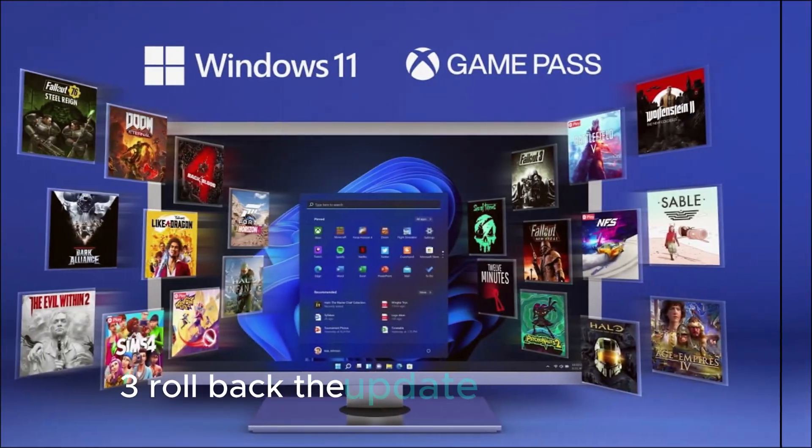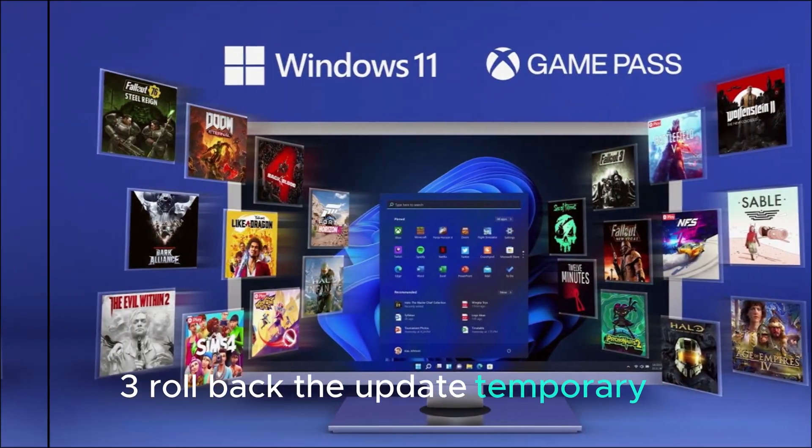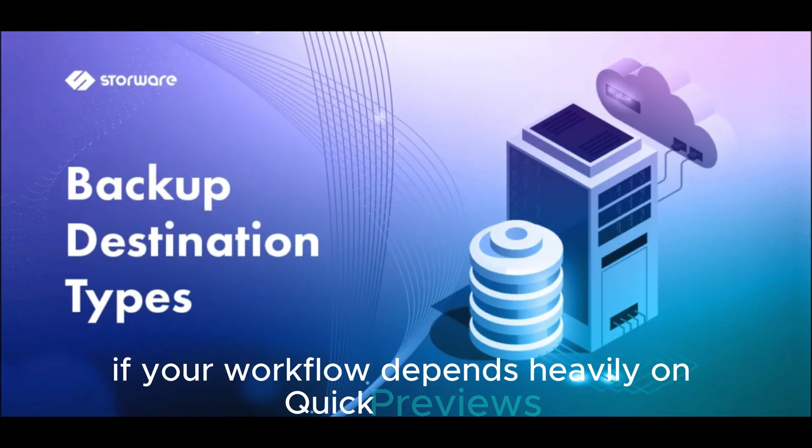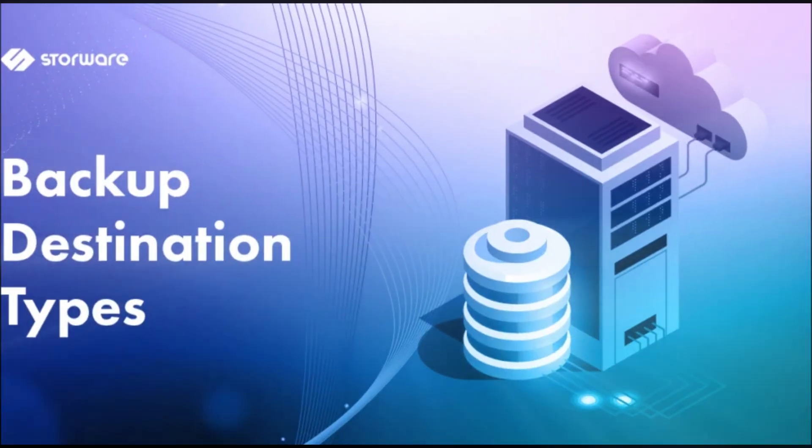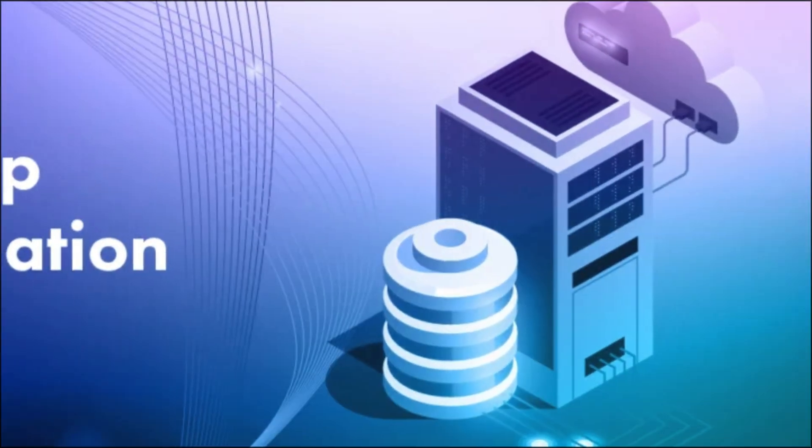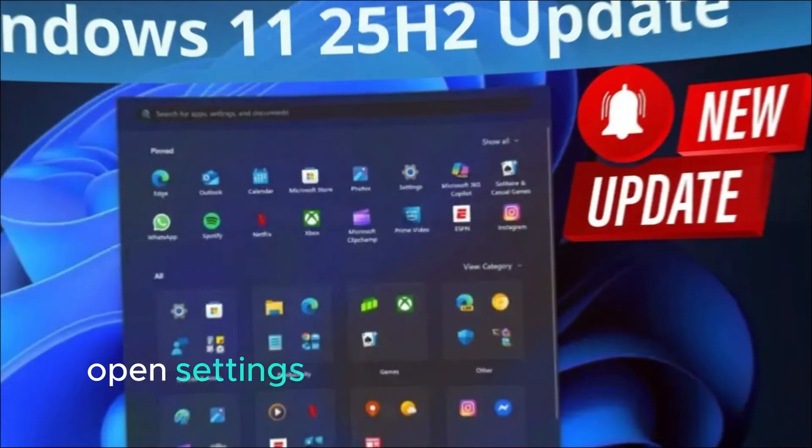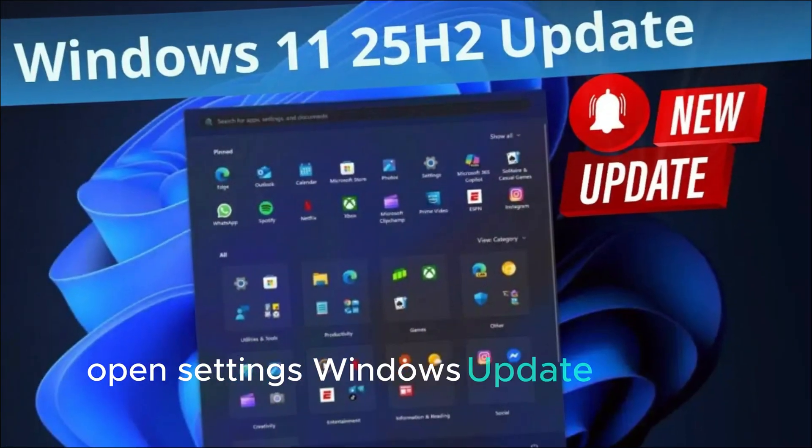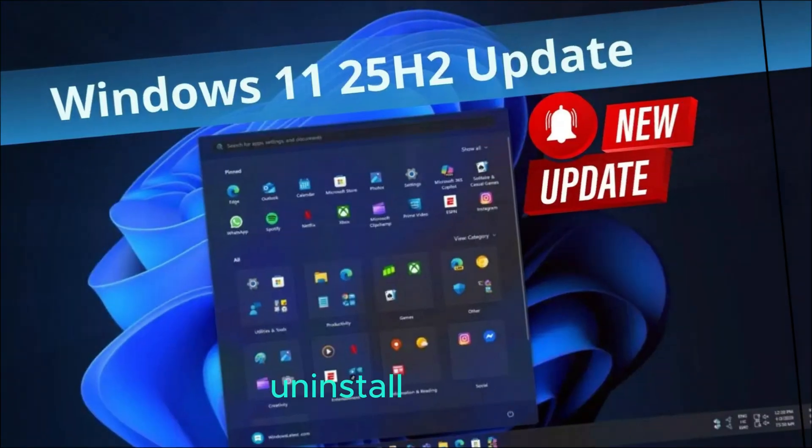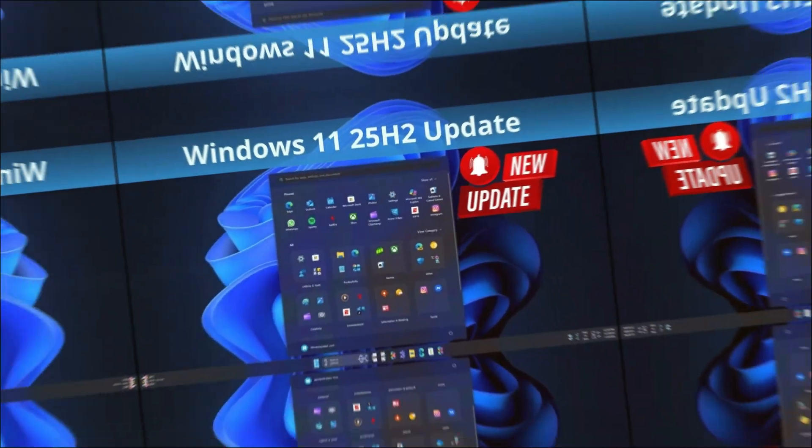Third, roll back the update - a temporary fix. If your workflow depends heavily on quick previews, this might be your best bet. Open Settings, Windows Update, Update History, Uninstall Updates.